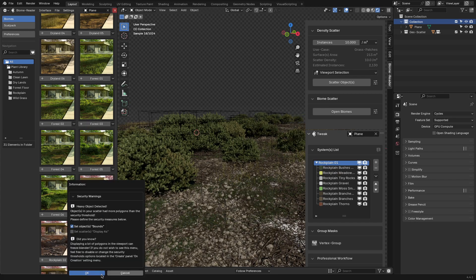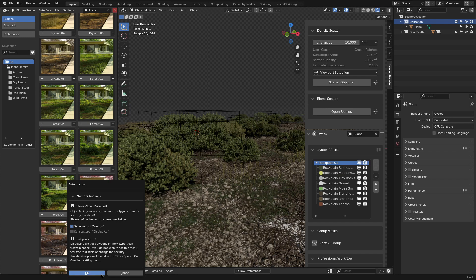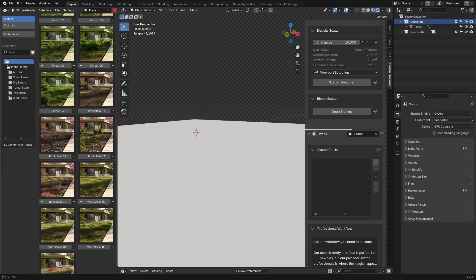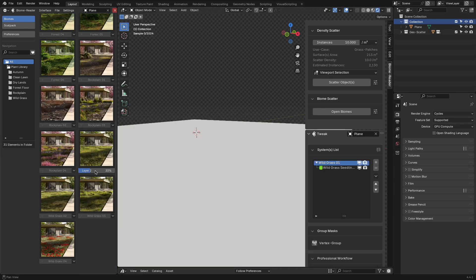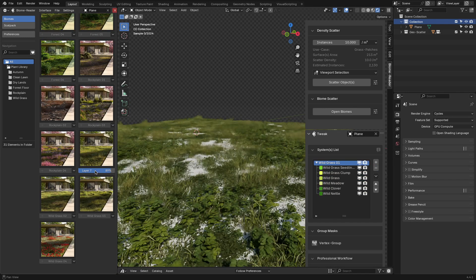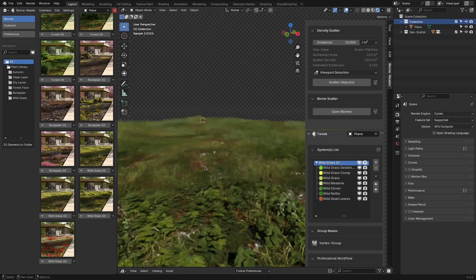It handles density, distribution, and layering behind the scenes, but still gives you sliders for basic control when you want some tweaks.